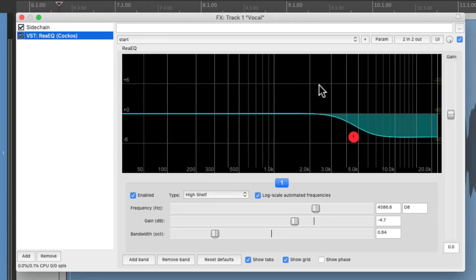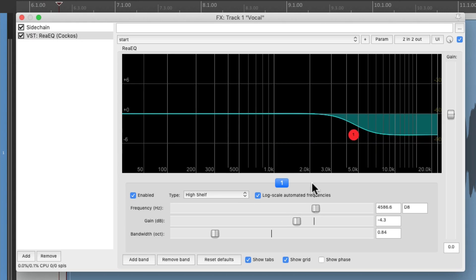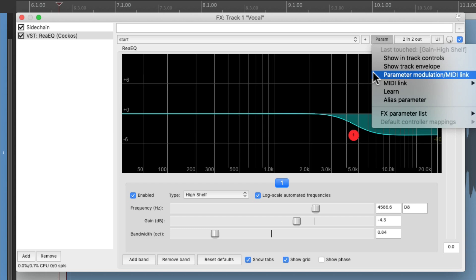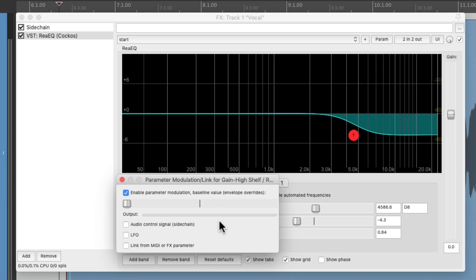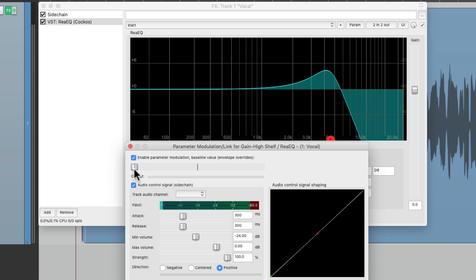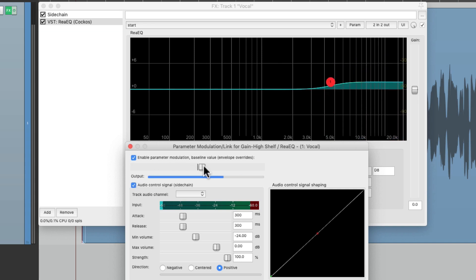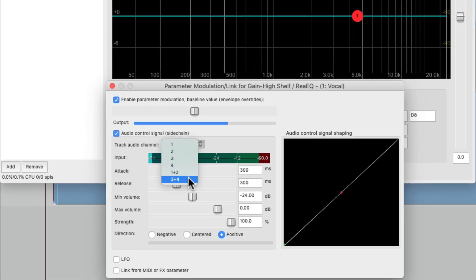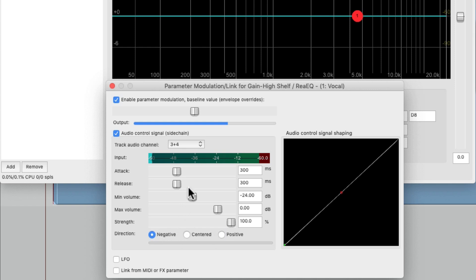So let's turn this back on, choose the frequency right here, and touch the gain so it's the last touched parameter. Go to the menu and choose parameter modulation, which opens up this dialog. We can turn on the audio control signal, or sidechain. We'll set the baseline so it's not cutting or boosting — just double click it. We can change this to 3 and 4 so it's going to be a sidechain triggering it. We can change the direction to negative so it'll cut instead of boosting. Then we can adjust the attack and release — the attack determines how quickly it's going to react, and the release decides how quickly it's going to stop reacting, for a smoother sound.